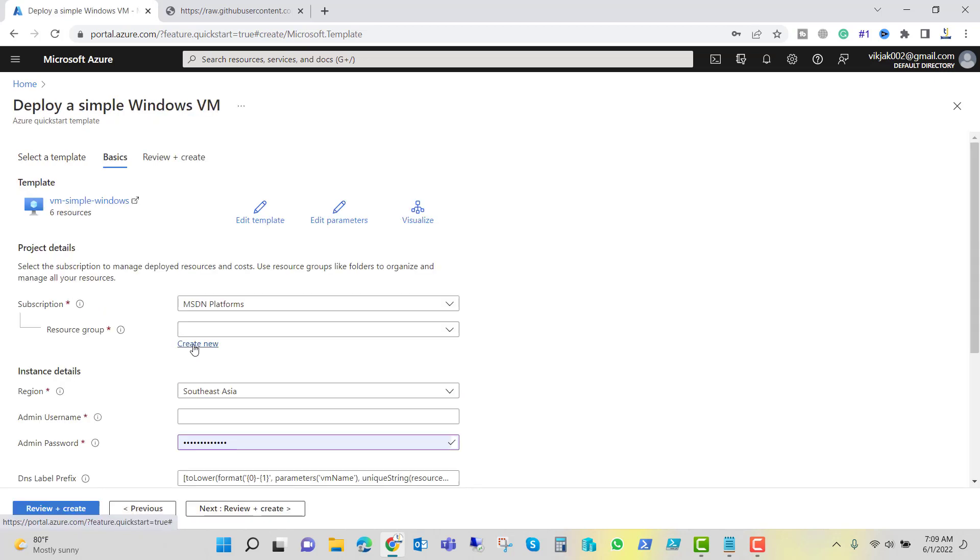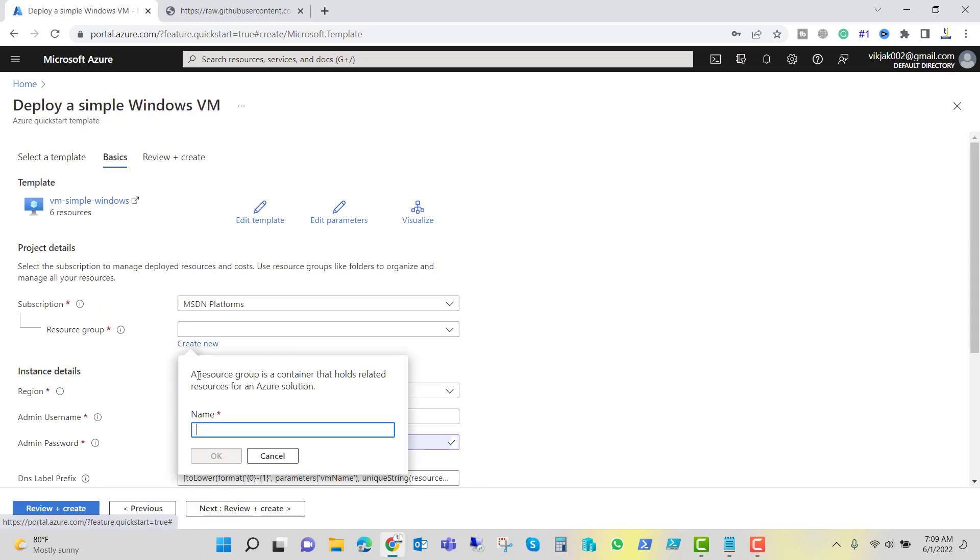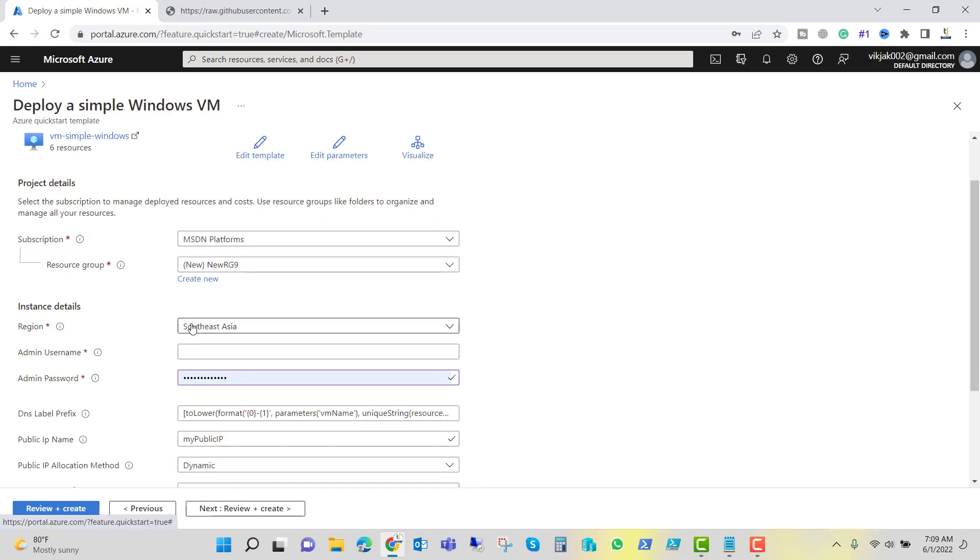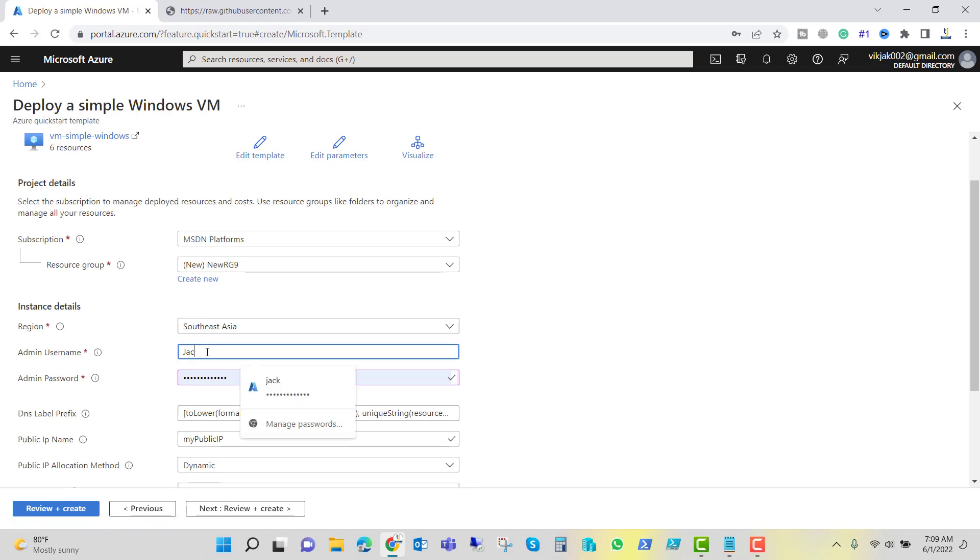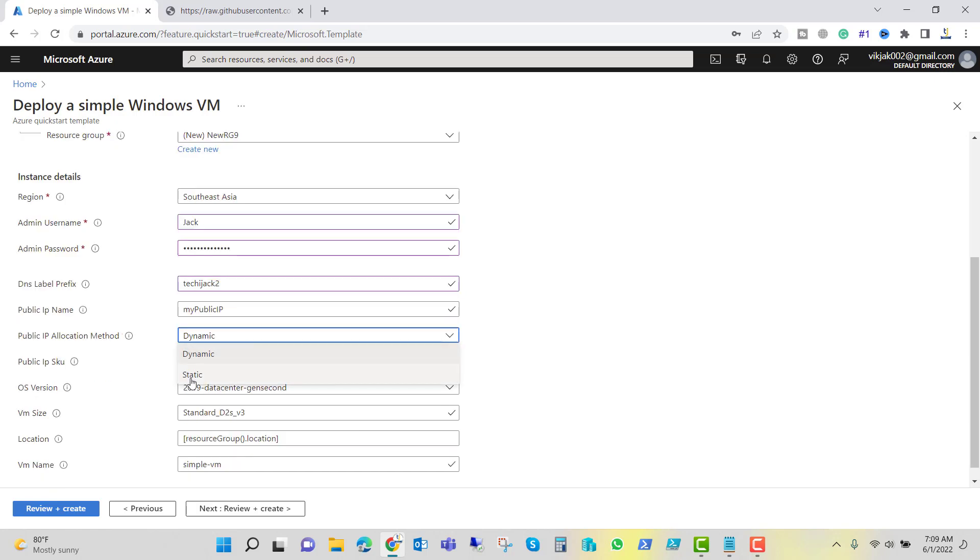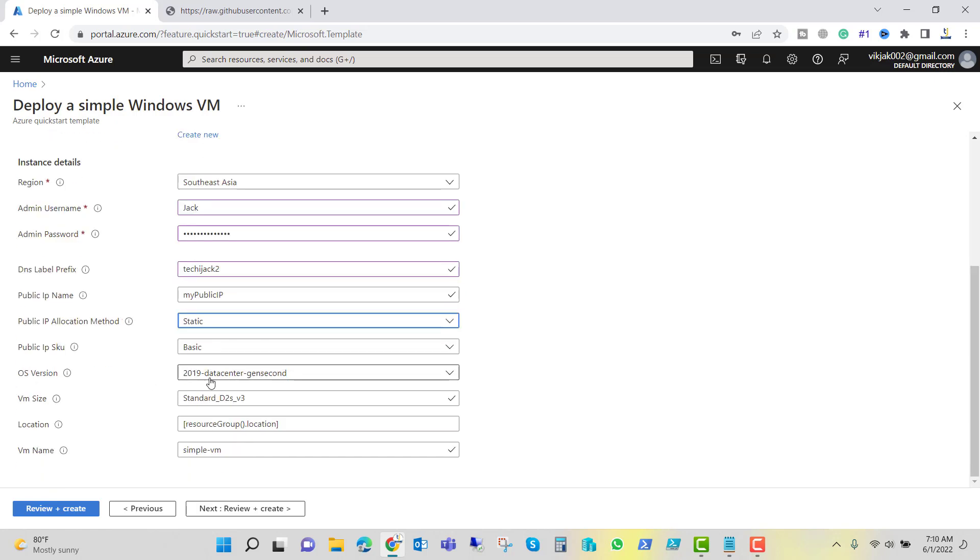Here we will create a new resource group and I will give it a name as newRG9 and we'll click on OK. This time I will select Southeast Asia, and the username Jack, and I will set the password for this. And the DNS label I will do TechieJack2. Public IP this time I will select static.